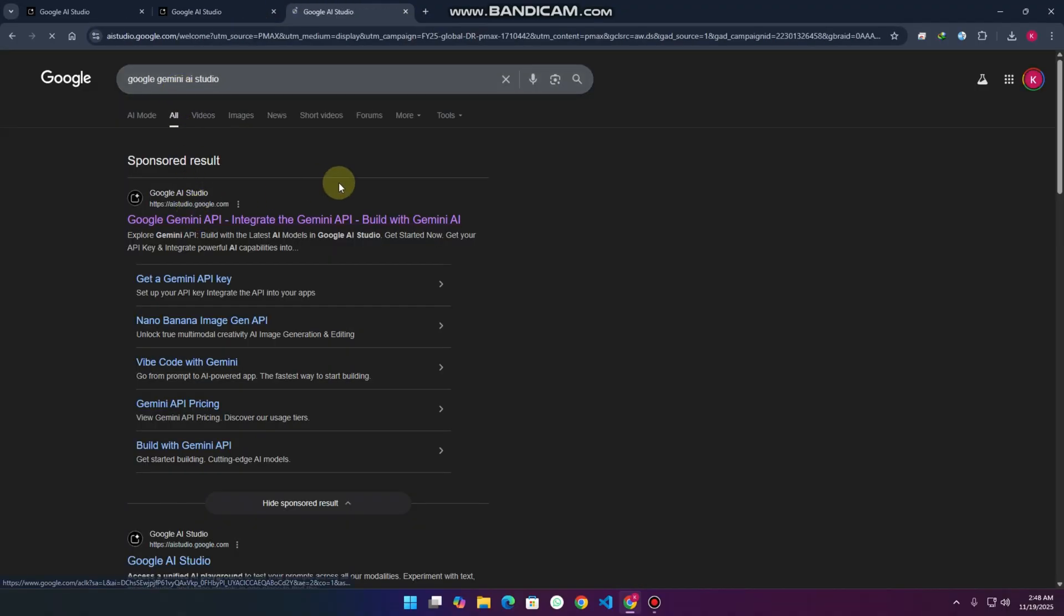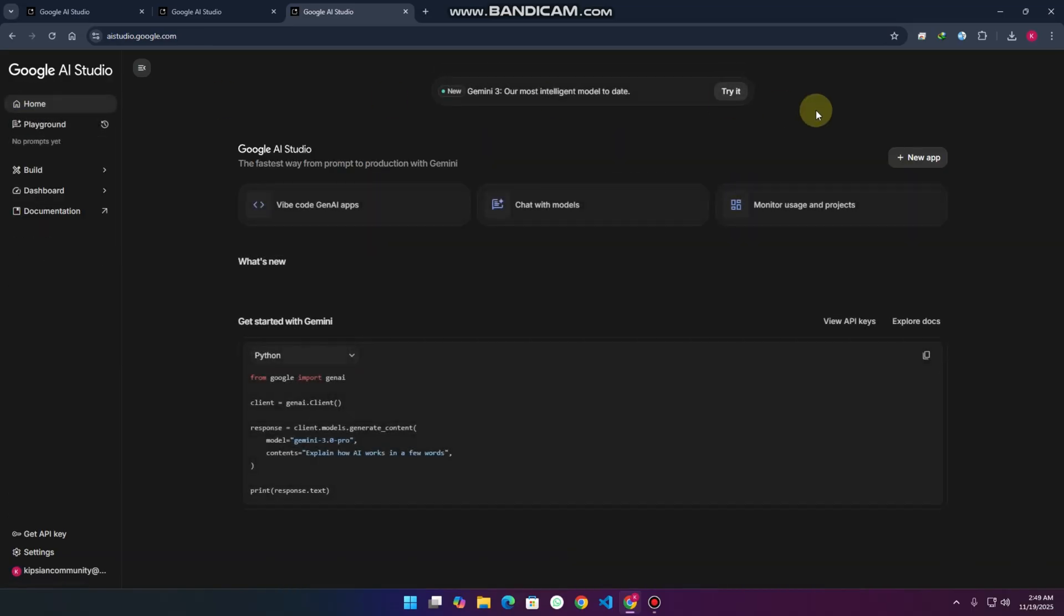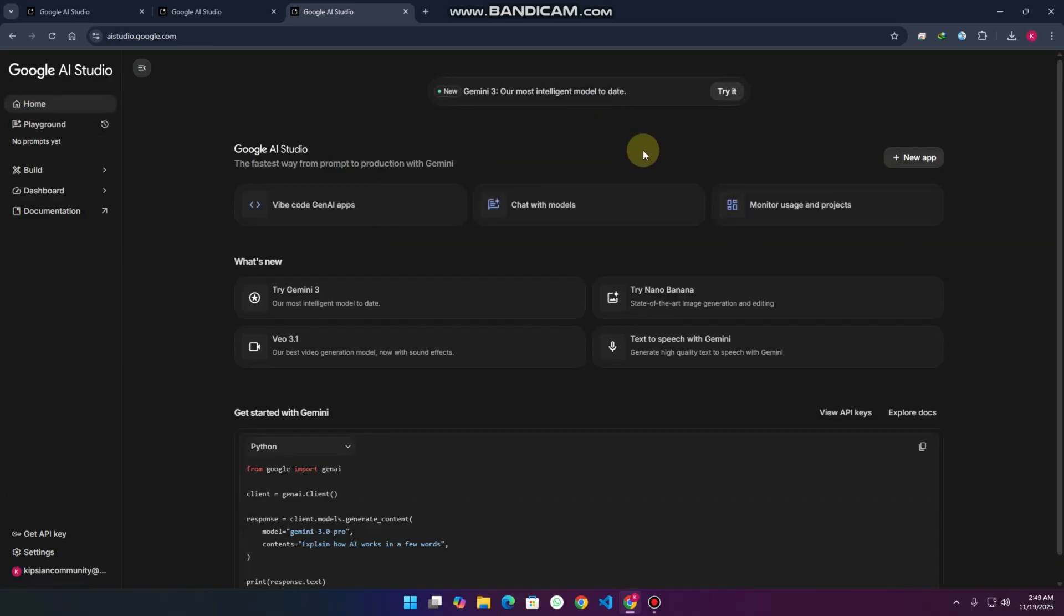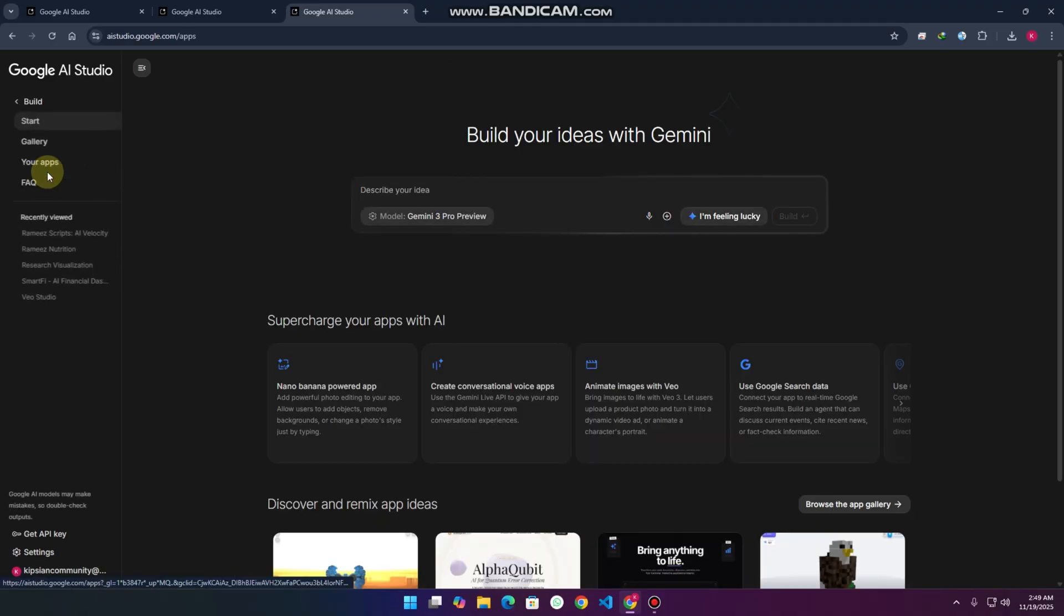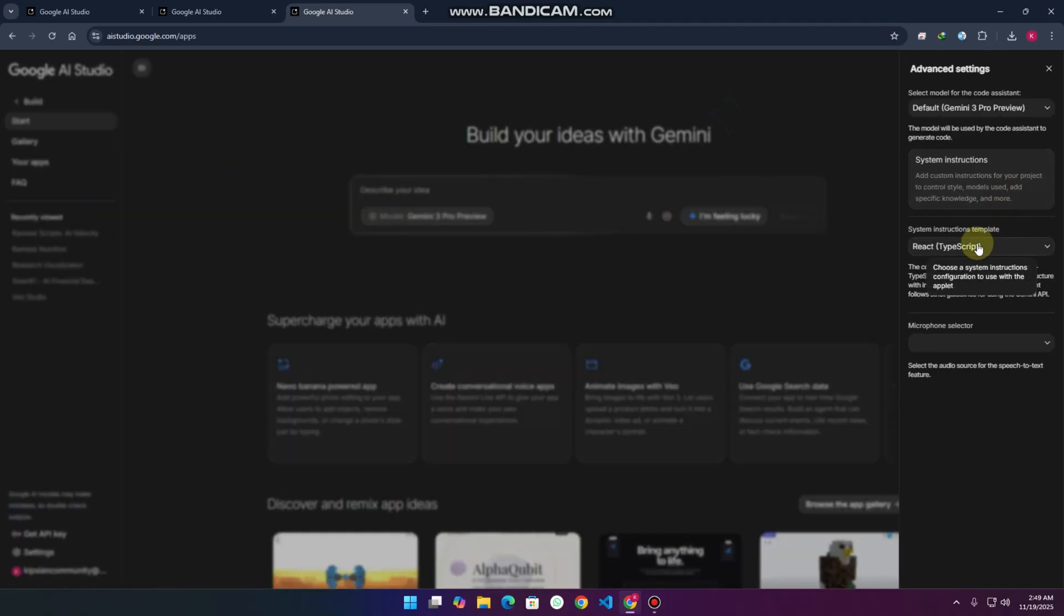While it's building, let me show you something. Go to your dashboard again and here you'll see the build section. In the build section you can also see the model, select Angular TypeScript or React TypeScript.